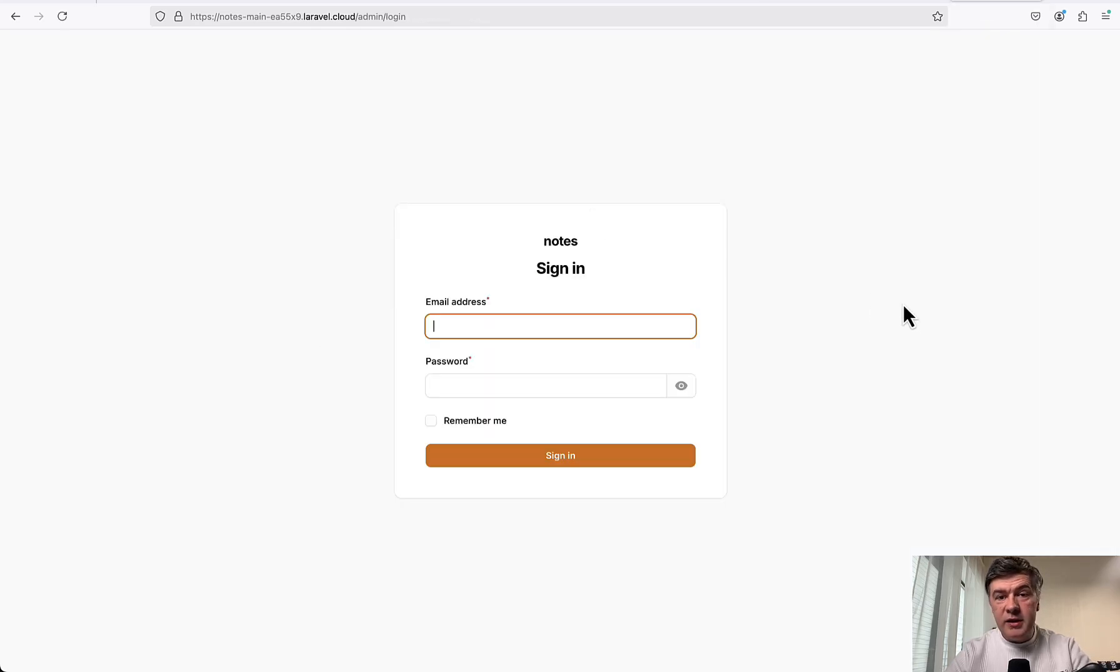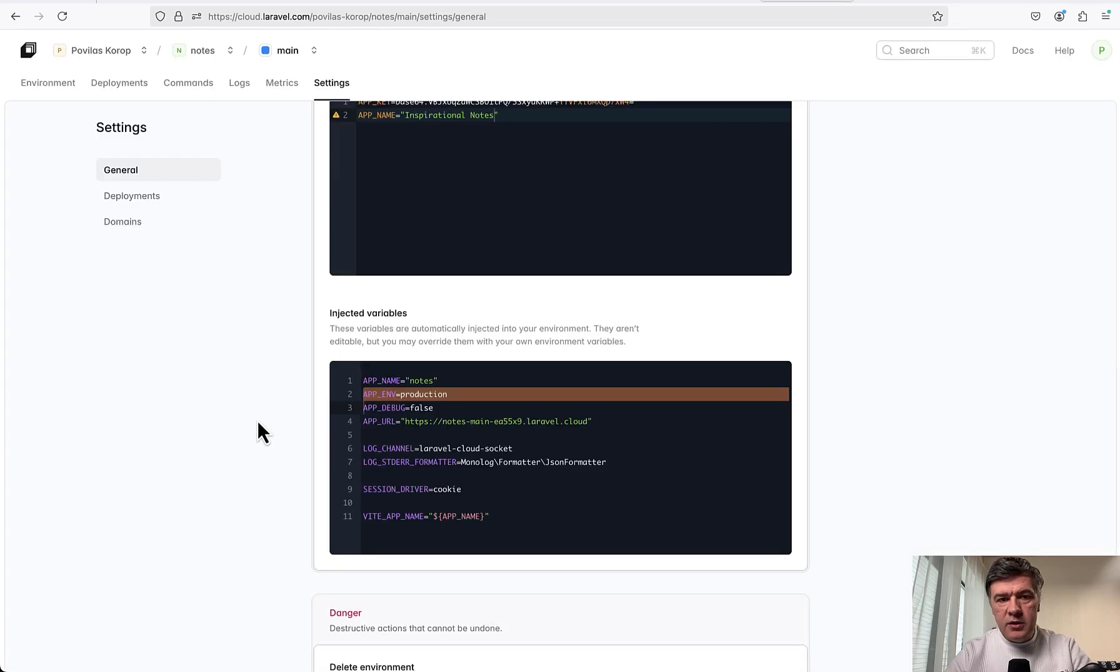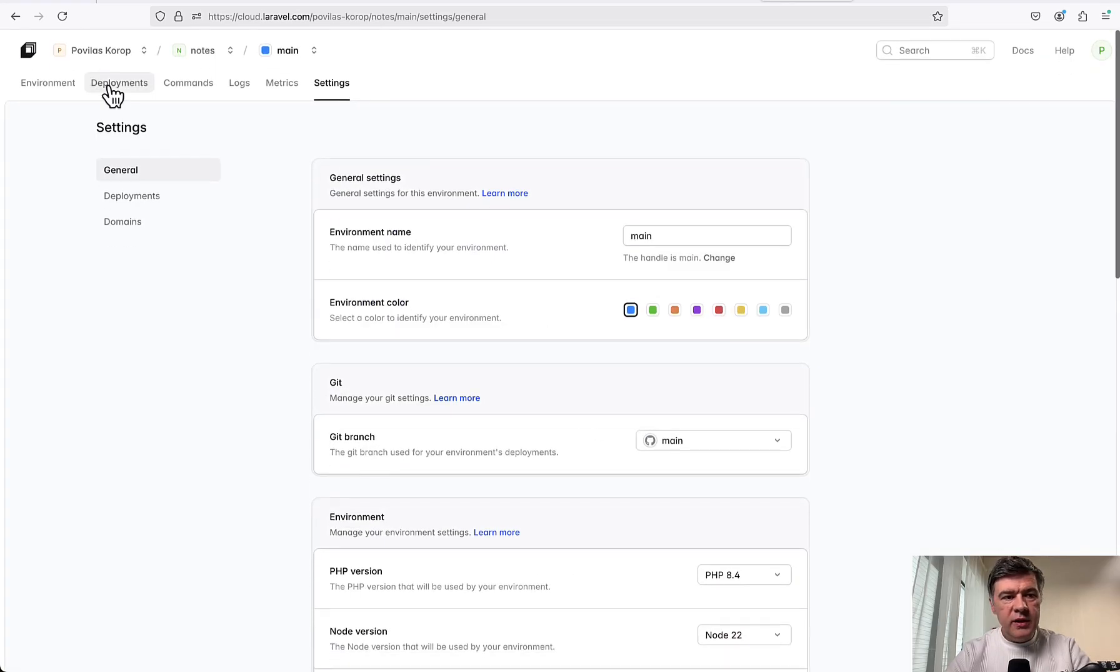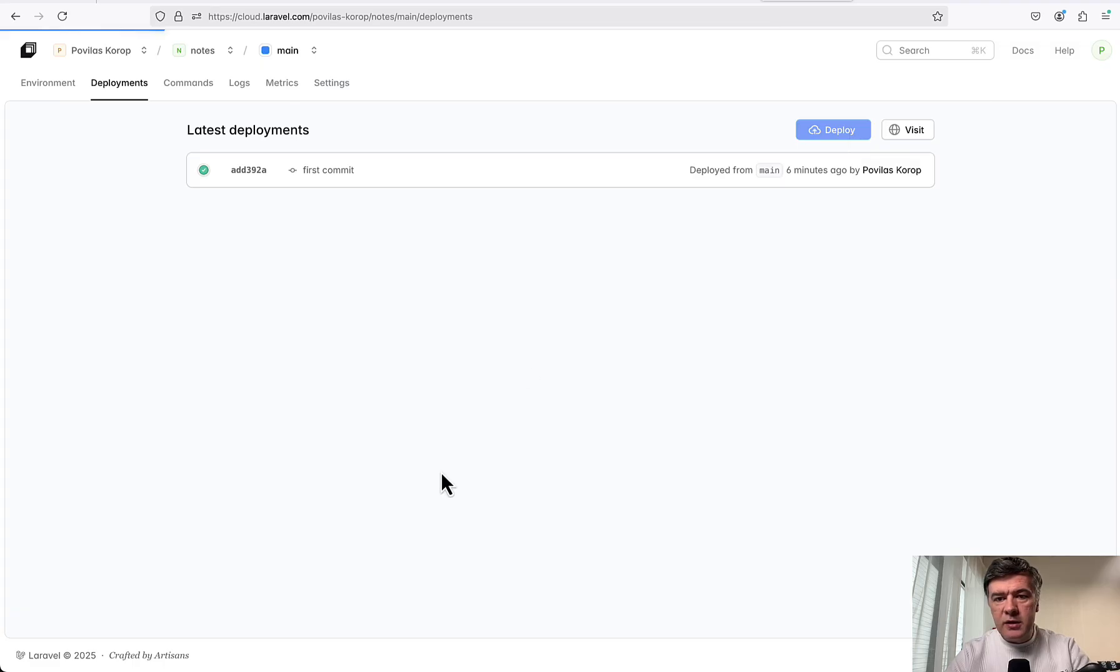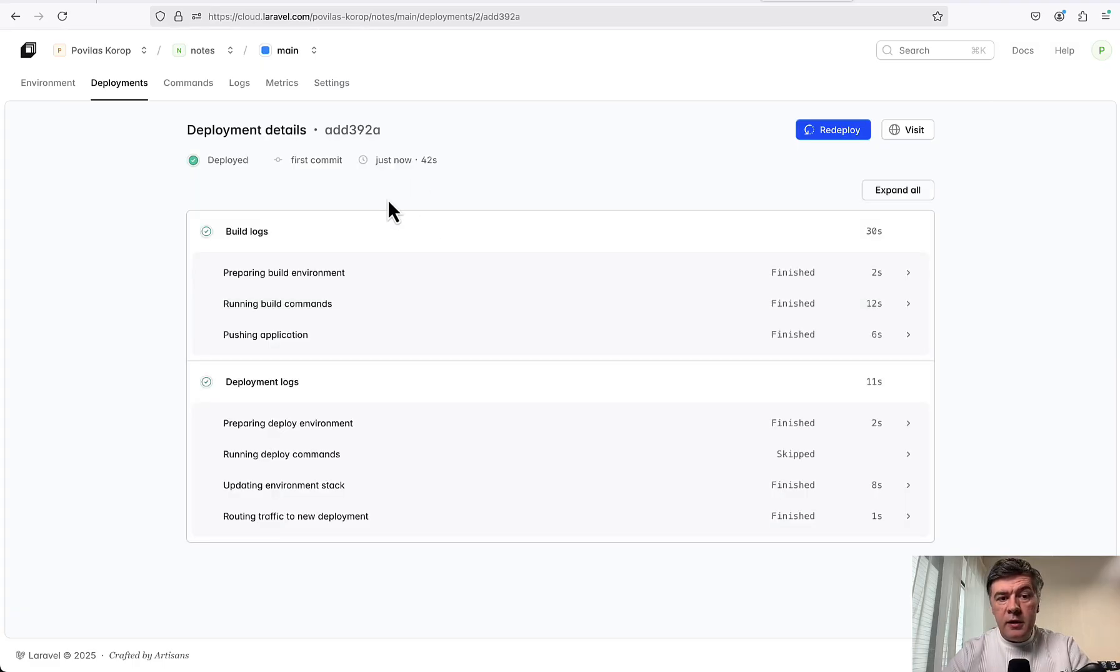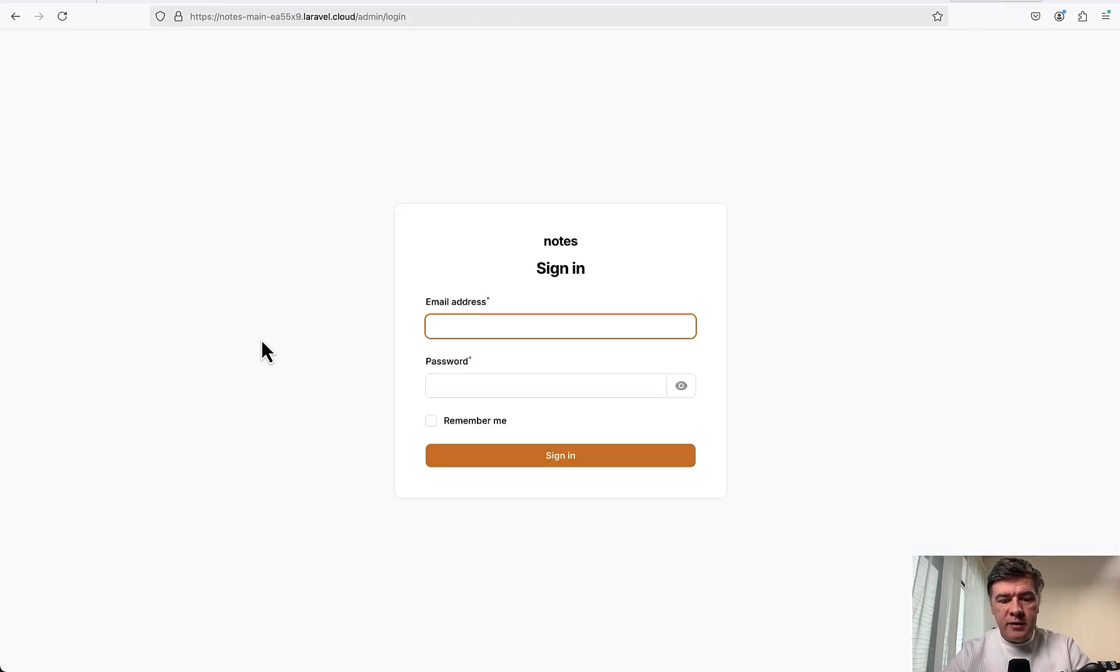Change is saved. And now if I refresh the homepage - no, it doesn't take .env automatically. So I need to redeploy. Let's try to do exactly that. Deployments, and we click deploy. It is finished in 42 seconds, even faster than the first one.